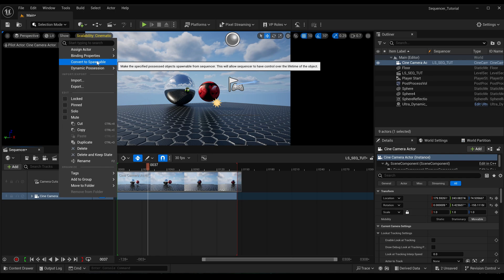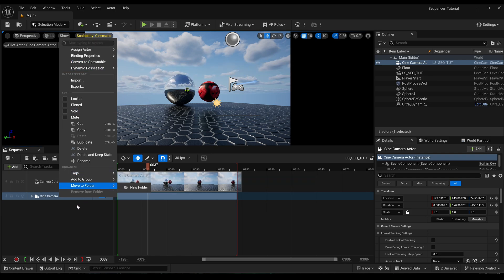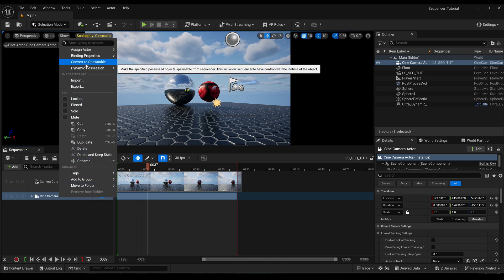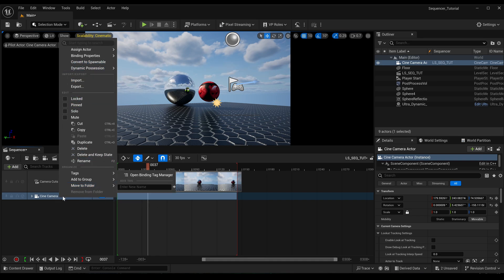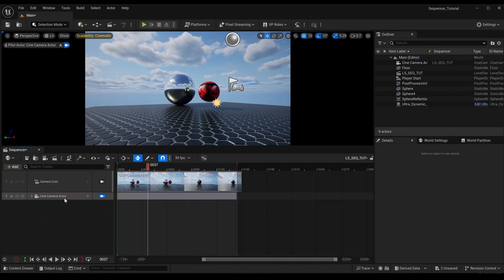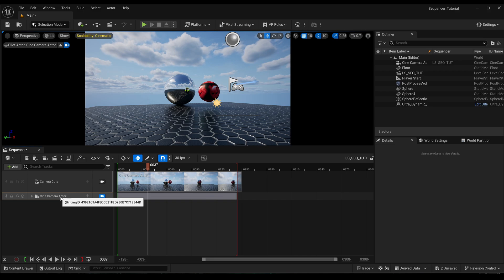If it is like that, you want to convert it to possessive. So you see it says 'convert to spawnable,' that's because we're already possessed by the level. If it's not possessed by the level, if it's possessed by the sequencer, then that will say 'convert to possessive' instead. So if there's a little lightning bolt on it, right-click on it, select convert to possessive.